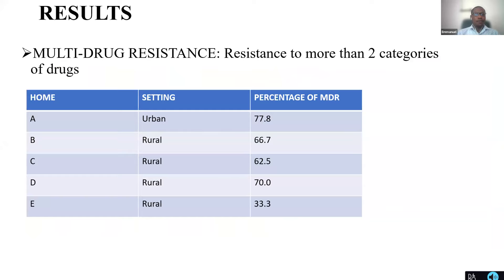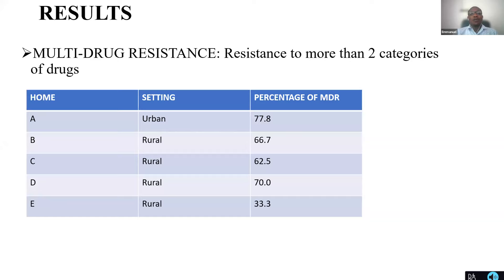As I explained, two categories of nursing homes: just one was the urban setting, where from our questionnaire they were more exposed to drugs, they didn't do a lot of exercise, and hence resistance was higher compared to the rural settings. The other four were rural settings where residents did more exercise and received fewer antimicrobials in terms of treatment. The percent of MDR — multidrug resistance, meaning resistance to more than two categories of drugs — was high in the urban setting and low in the rural settings B, C, D, and E.